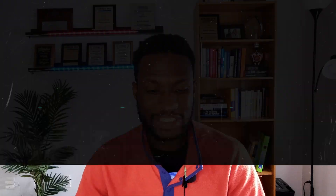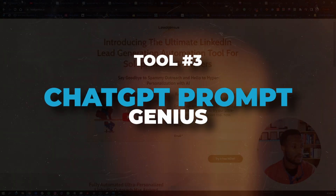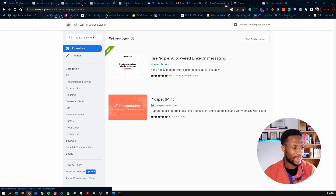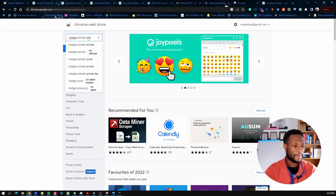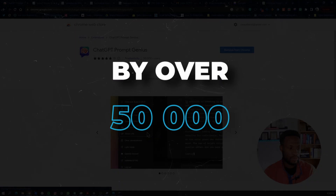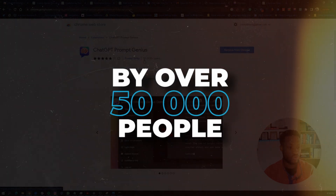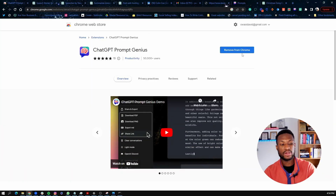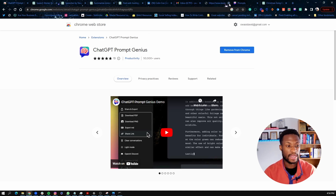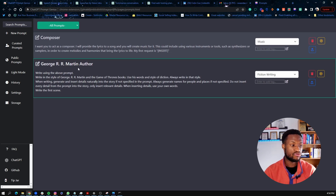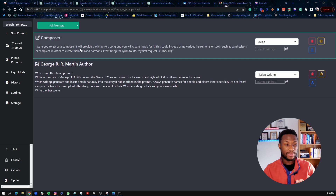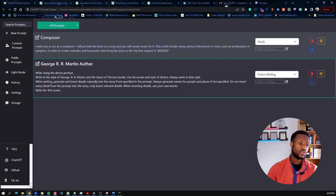The third one is called 'ChatGPT Prompt Genius.' Going back to the extension — ChatGPT Prompt Genius is used by over 50,000 people, making it a pretty solid tool. Once you install it on Chrome, it comes with a lot of curated prompts you can actually use right away.